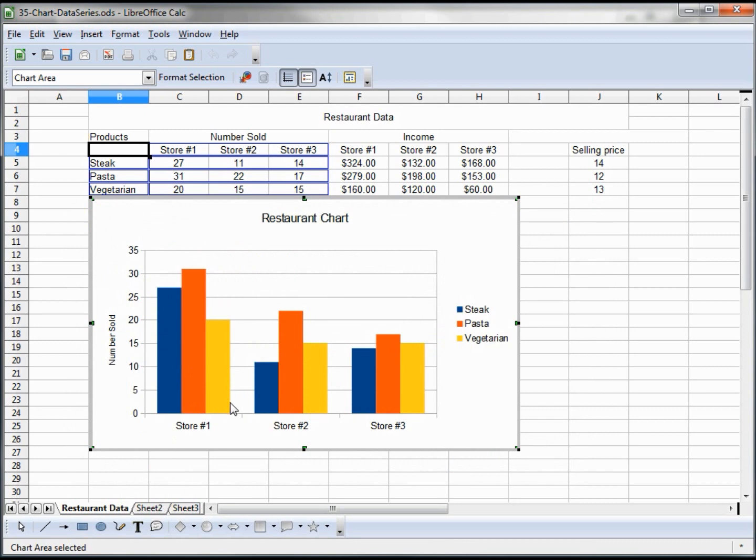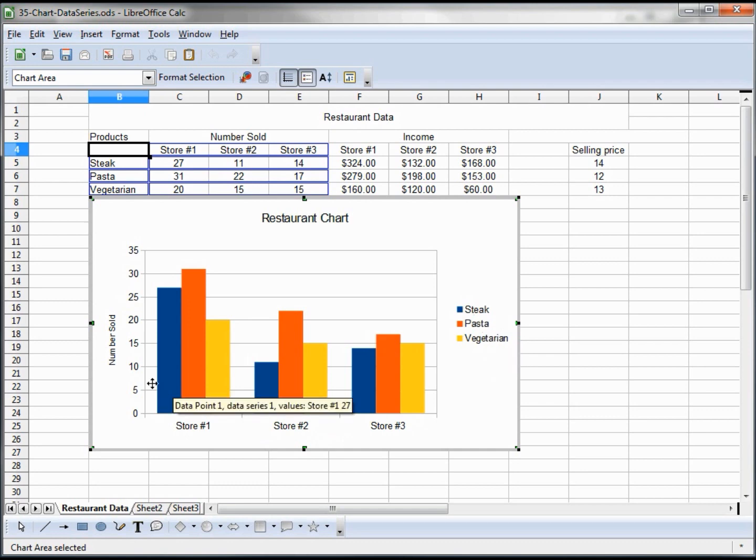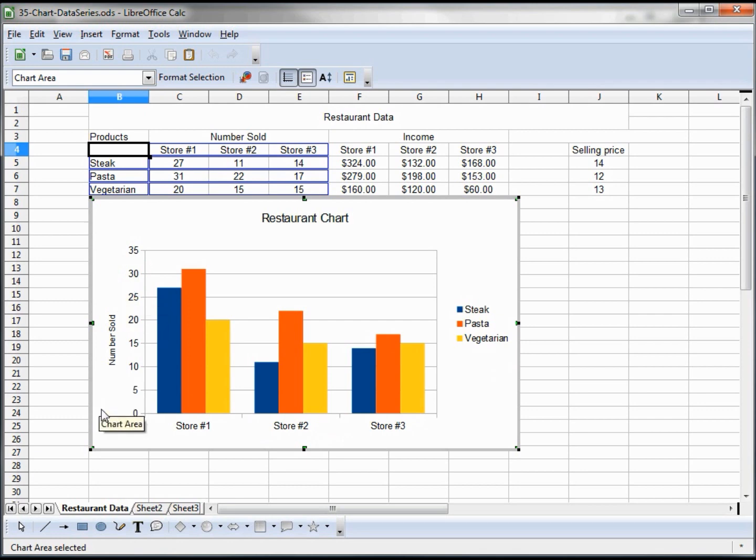So here it is with the stores at the bottom and the steak, pasta, vegetarian in the legend. Our number sold kind of shows the numbers here. We showed how to change the legend and the colors all in the previous video, so we're not going to go over that again.